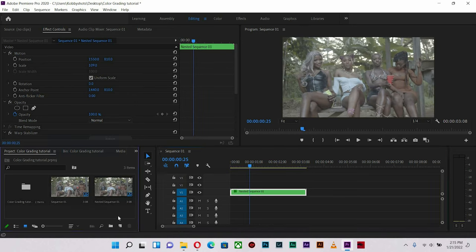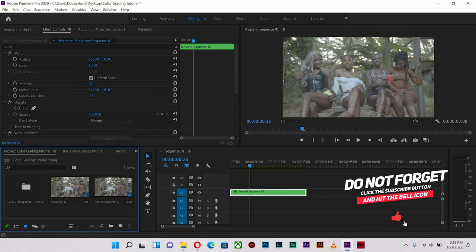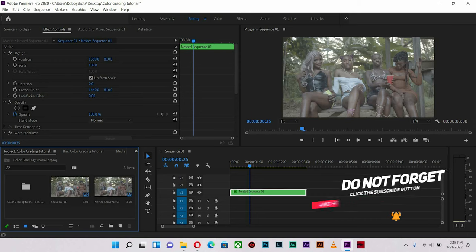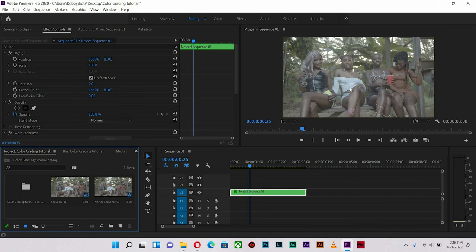The first thing I do every time I want to color grade is look at the color combinations — all the colors in the shots. For instance, you see the green of the foliage, the plantain leaves, as well as the other leaves in the background, and you compare it to the costume. If any color in a costume or the subjects has a relationship with the background, you notice all that and see how best you can separate those colors.